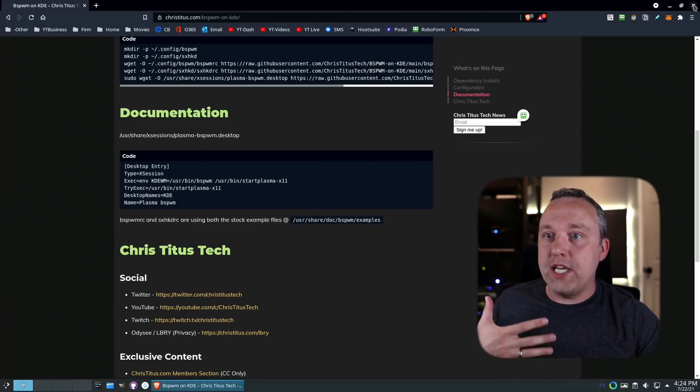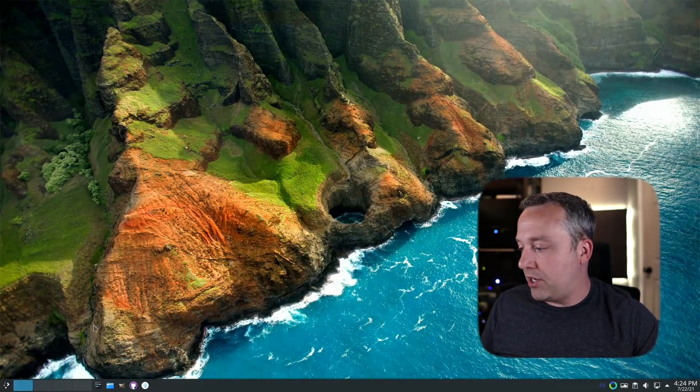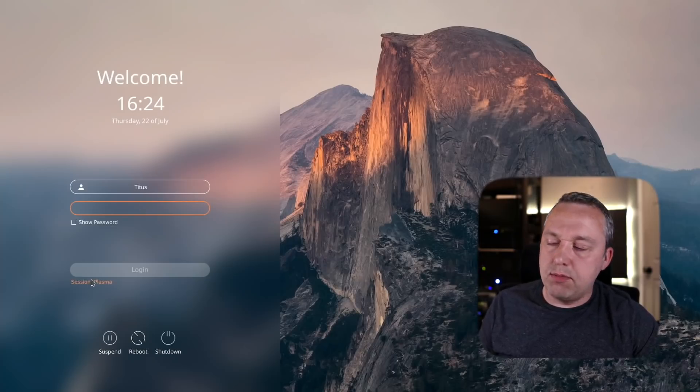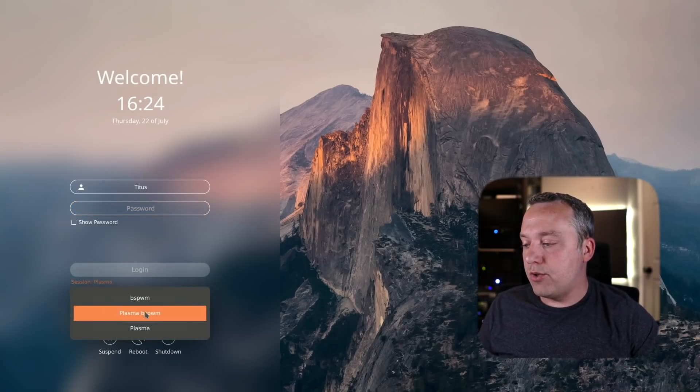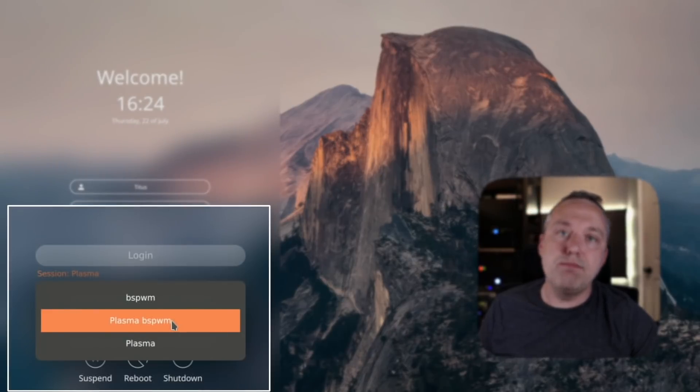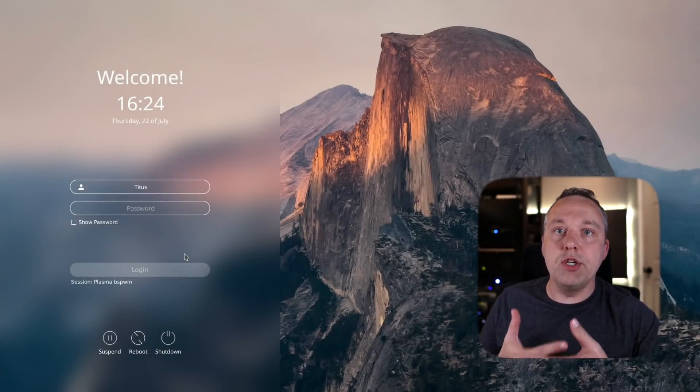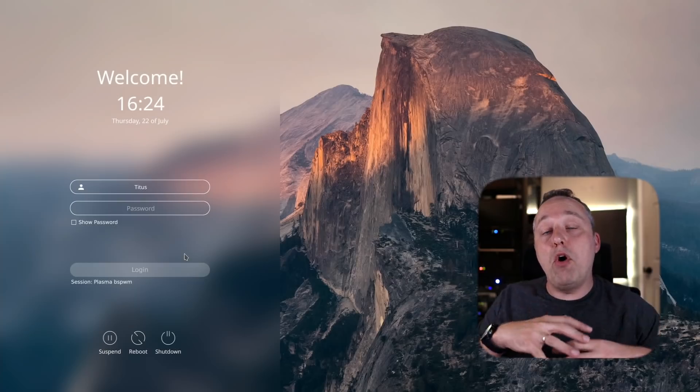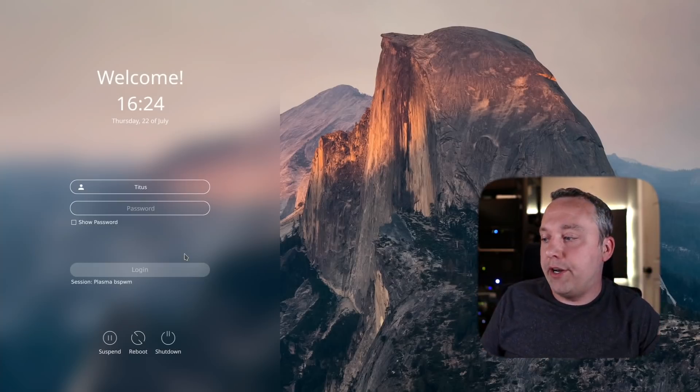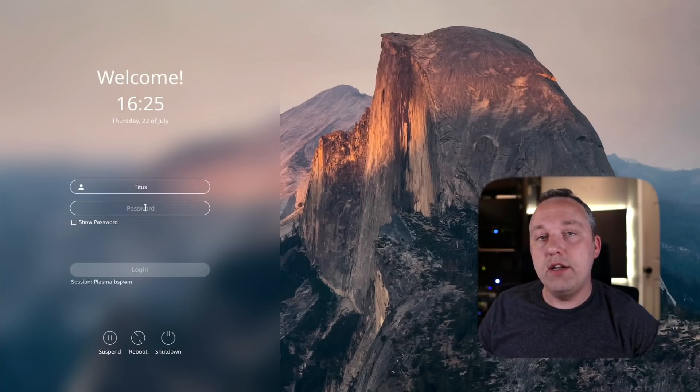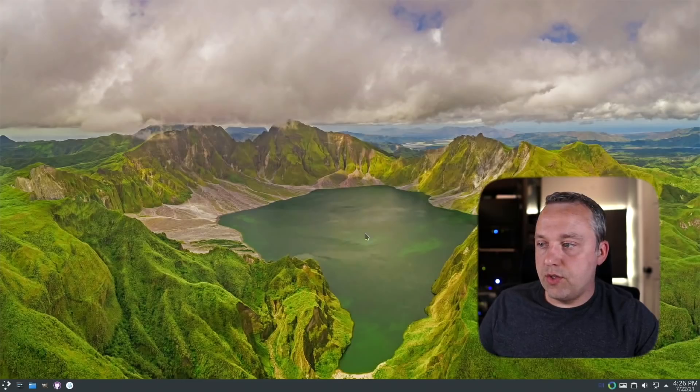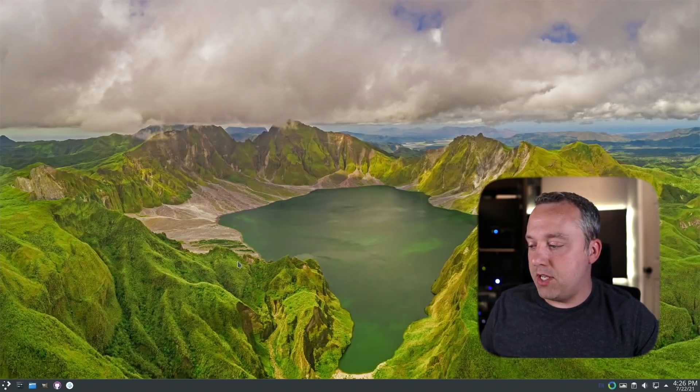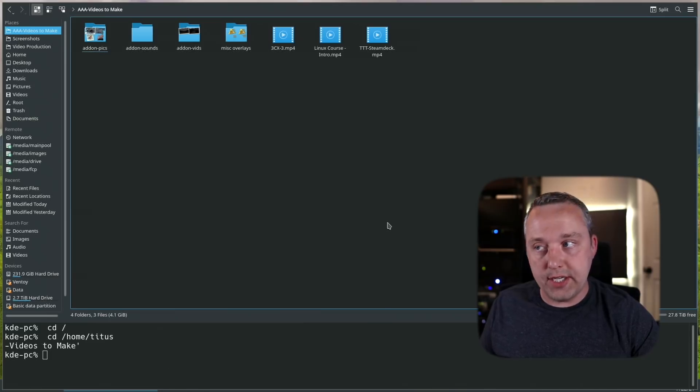To actually enable tiling window management, we'll just come in here and log out. I have a custom display manager, but we'll hit session and now you see this new one: plasma bspwm. This is a combination using that where it'll grab almost everything from KDE except it'll switch out the window manager. Let's go ahead and sign in. This is what you get—it looks almost identical to plasma, but anytime we launch something you'll notice it launches into a tiling window manager.